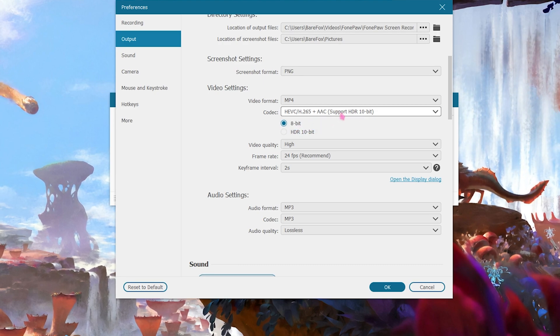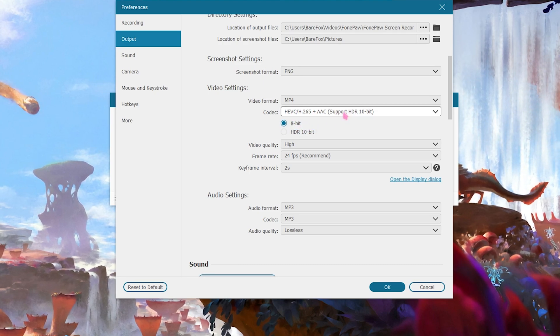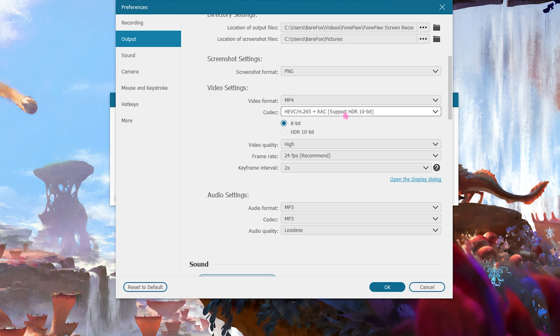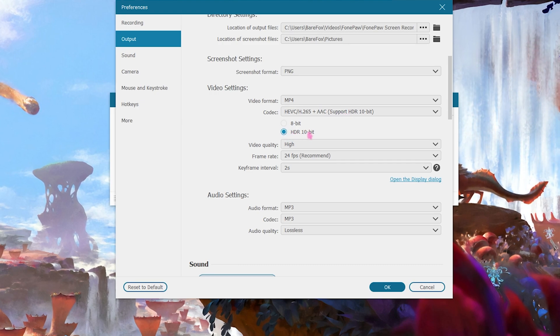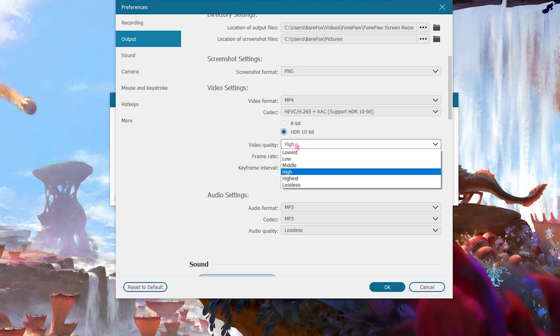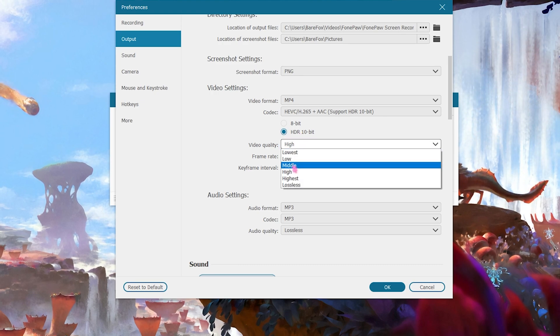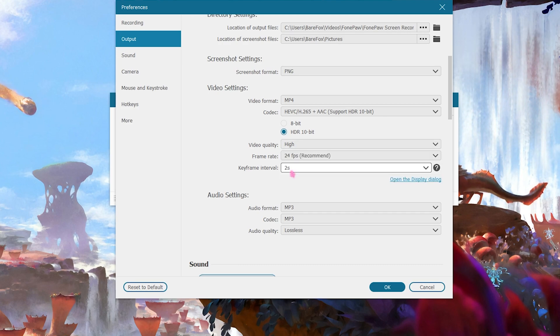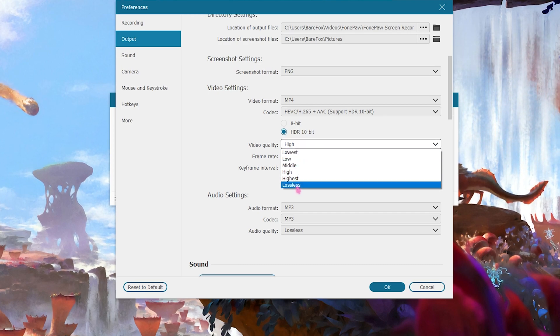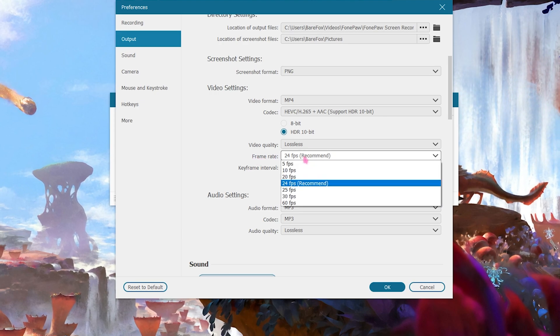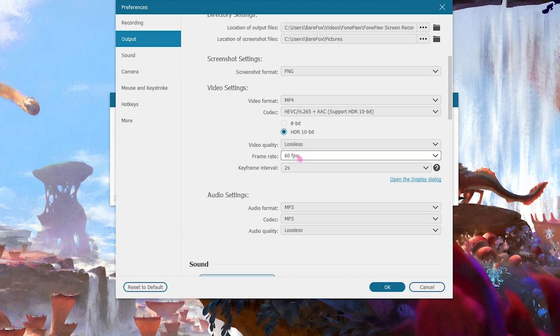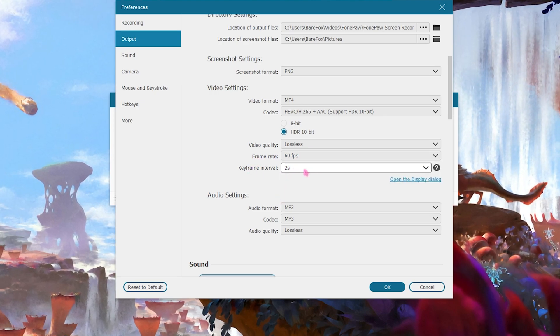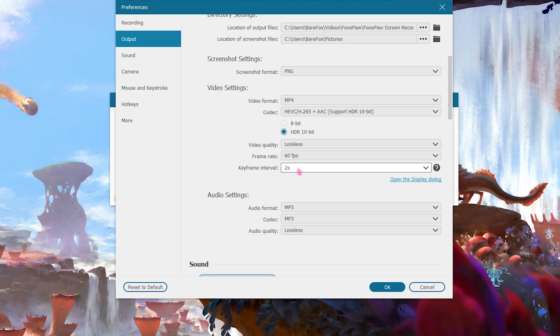Also you need to select the HDR 10-bit as this will record your video in depth. Then for the video quality I would suggest you guys to go with somewhere between middle or high, and if you have a good computer you can go with highest or lossless. Then for the frame rate I highly recommend you guys to set this to 60, and for the keyframe interval go with two seconds. This will reduce all of the buffering and stuttering if you are playing your games.